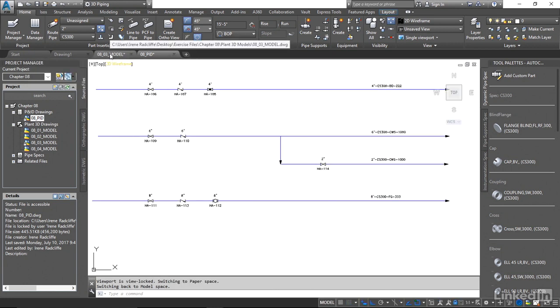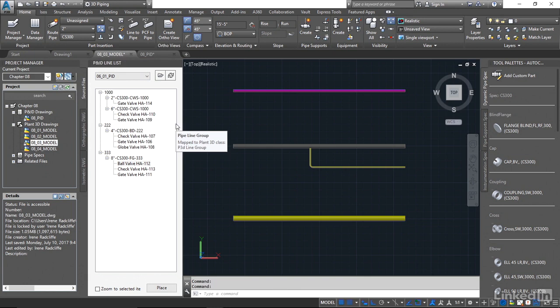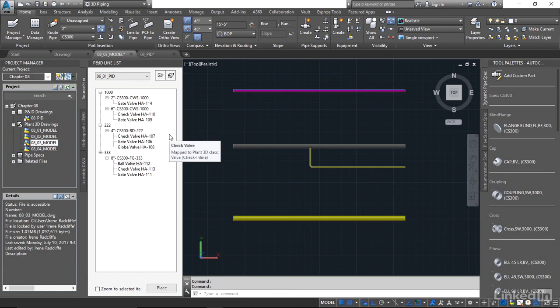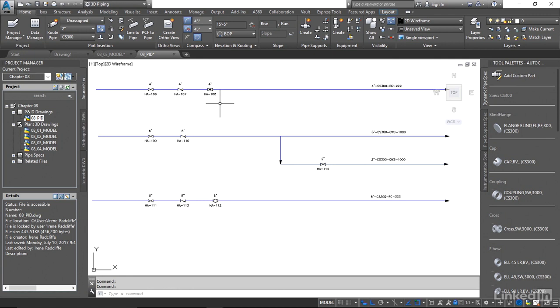When we look at the model, we do see the components that we have here. We see that on this 4-inch line 222 we have a check valve, a gate valve, and a globe valve. But if we actually look on the PNID and look at 222, it's not necessarily listed in the same order. So you always have to reference back to your PNID and make sure the components are placed in the right order.